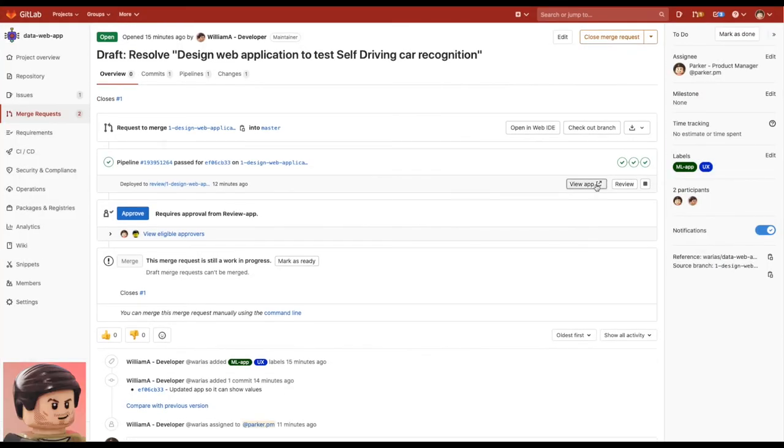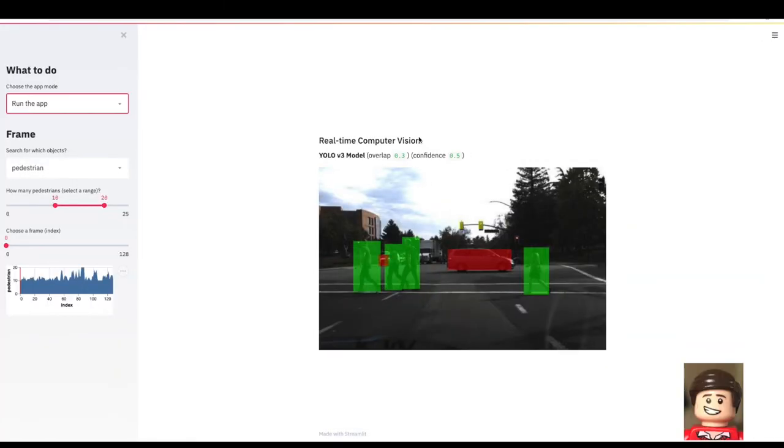So William assigned Parker this merge request. From there now Parker can click on view app and try it. How awesome right?